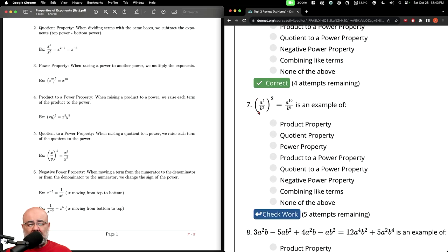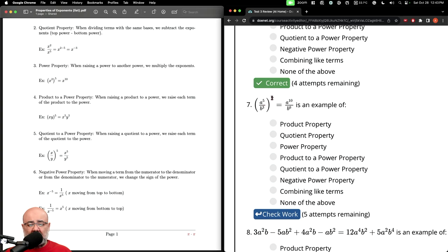Here we have a quotient — a fraction — being raised to a power, so it looks like the quotient to a power property. Let's verify: five times two gives A to the tenth — that's what we have. Three times two is six, giving us B to the sixth — that is indeed what we have. So this is the quotient to a power property.